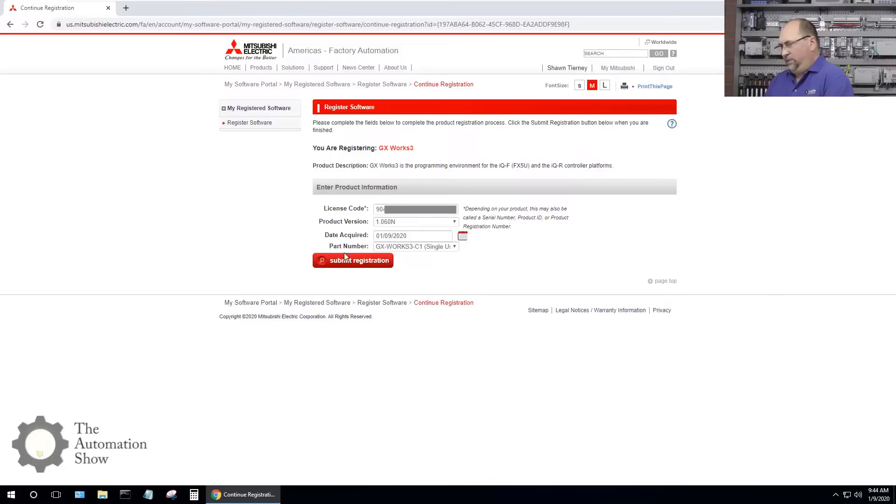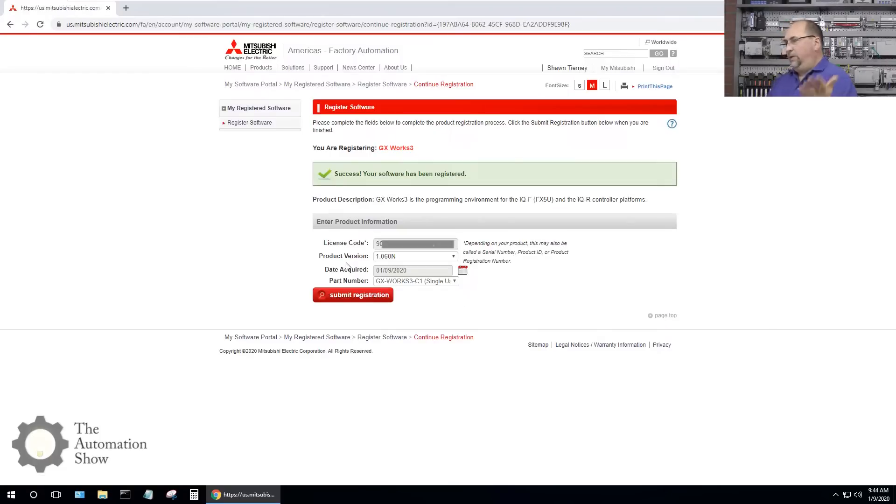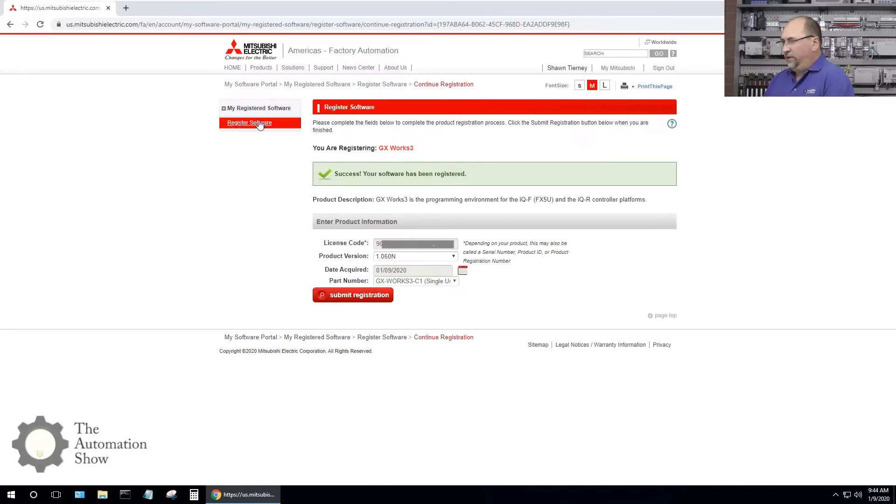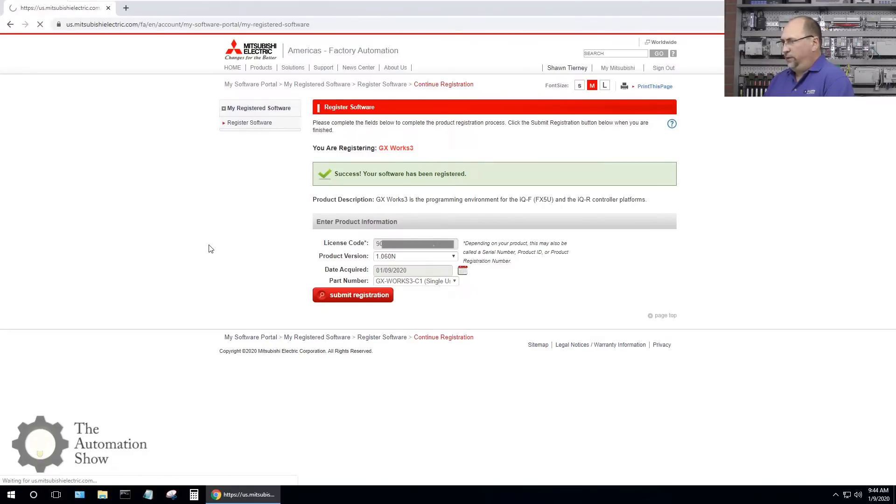The part number will be the one they sent me, C1, which is a single user site license. Let me submit my registration. It looks like my registration is successful, and now let's go to my registered software.